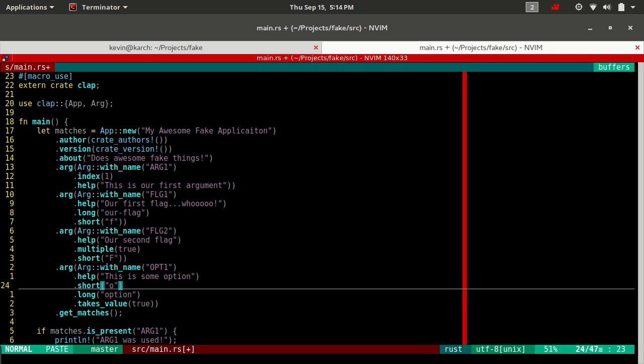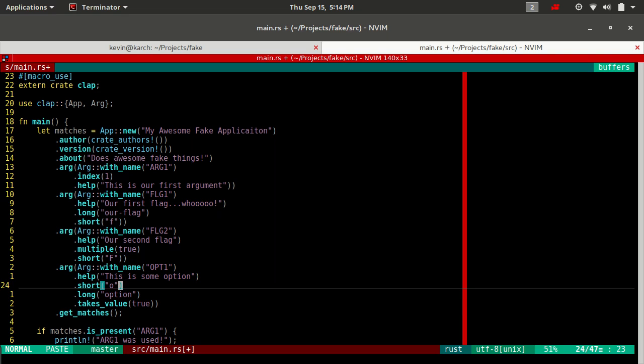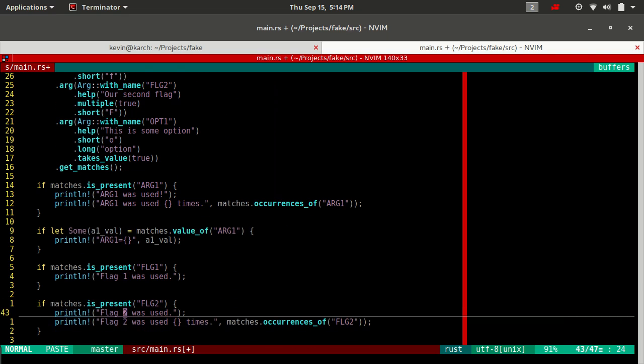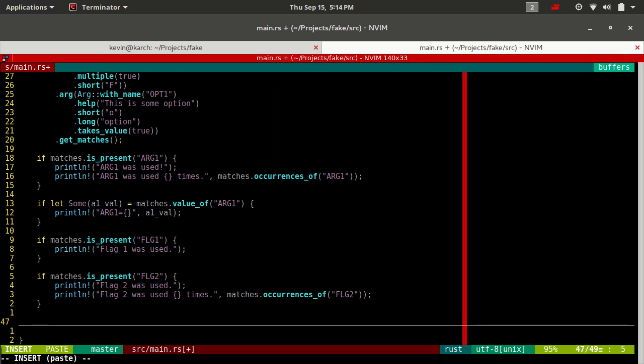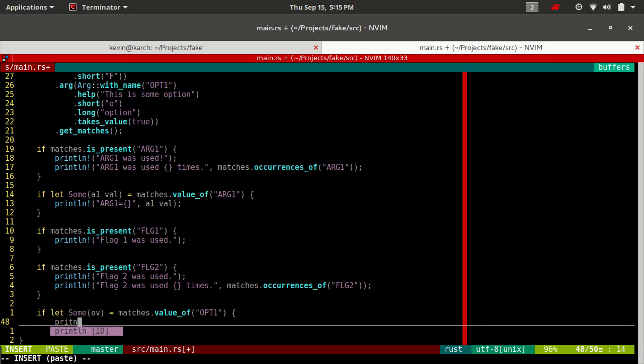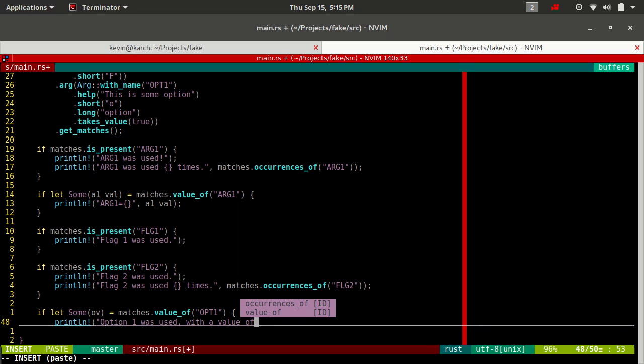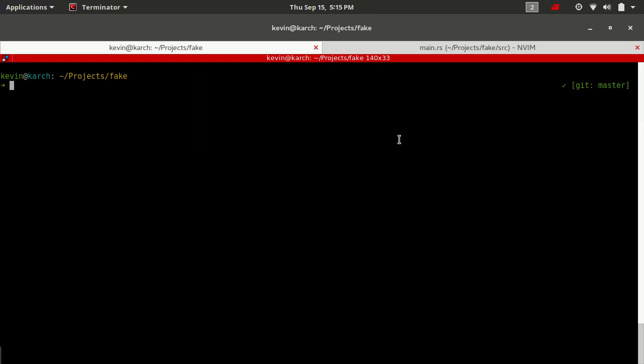Now that we have something defined with a help, a short and a long, and it takesValue true, let's add a little bit of parsing code to it as well. Let's do the same thing if let, OV for option value. Let's build this real quick.